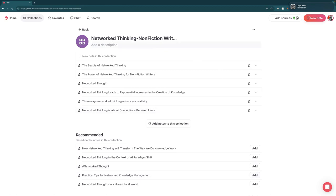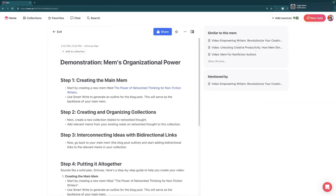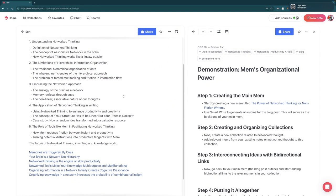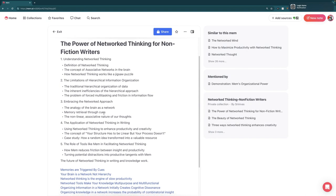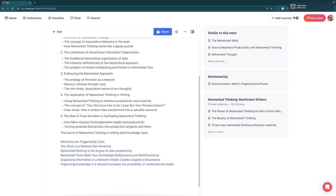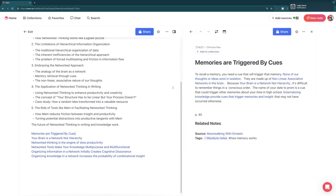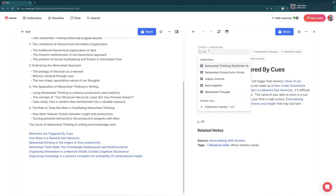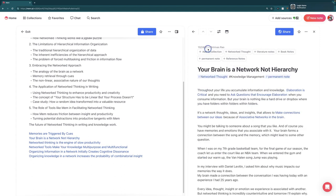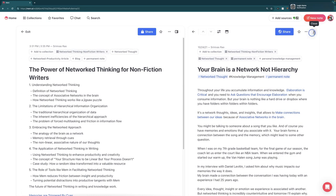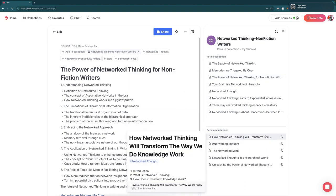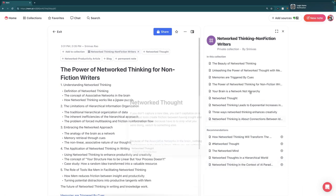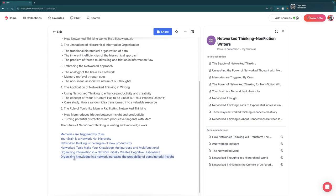Then we can go back to our outline for the blog post we're working on. One of the other things you'll see is that I'm able to seamlessly navigate between any piece of information I need without necessarily having to leave Mem, which ends up being a huge time saver because it reduces context shifts dramatically. We're going to add this to our Networked Thinking for Nonfiction Writers collection — and since it's in that collection, you'll see all the different notes we could potentially use in this article, as well as other notes we might consider.